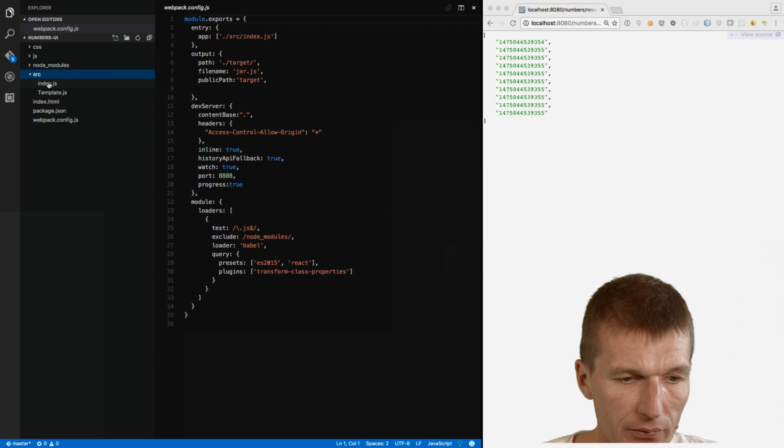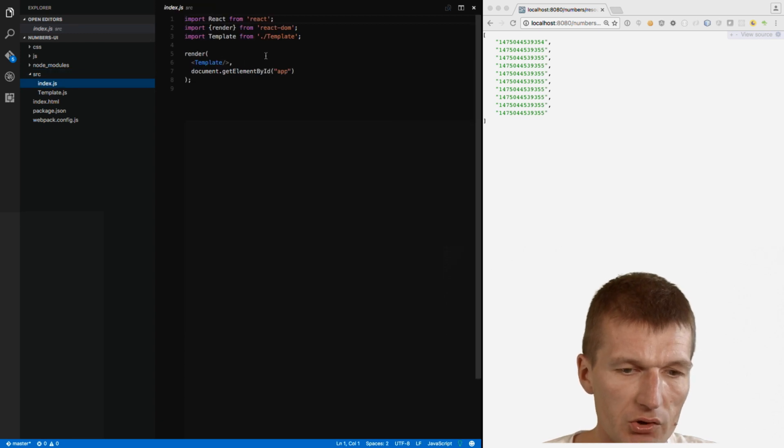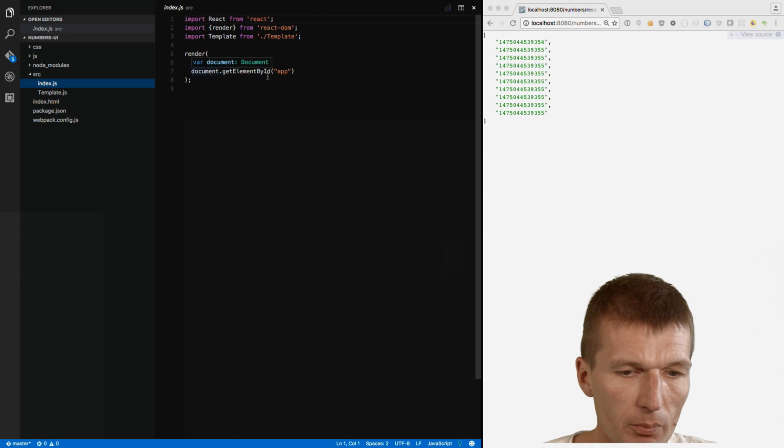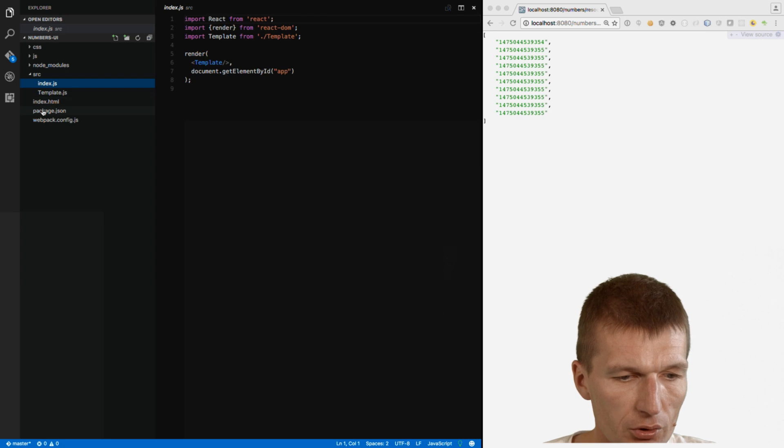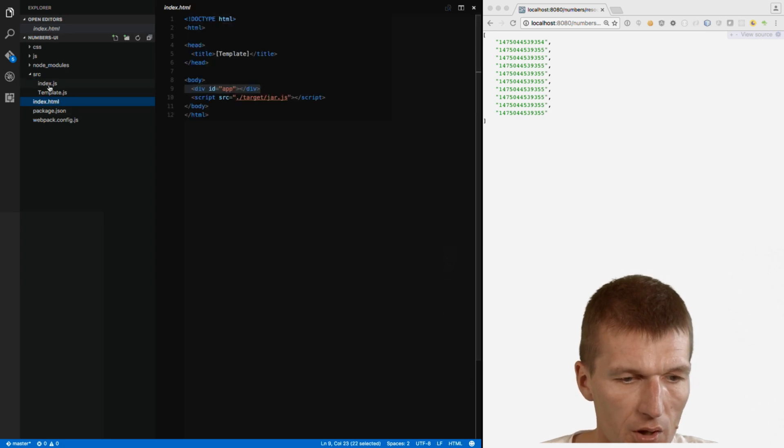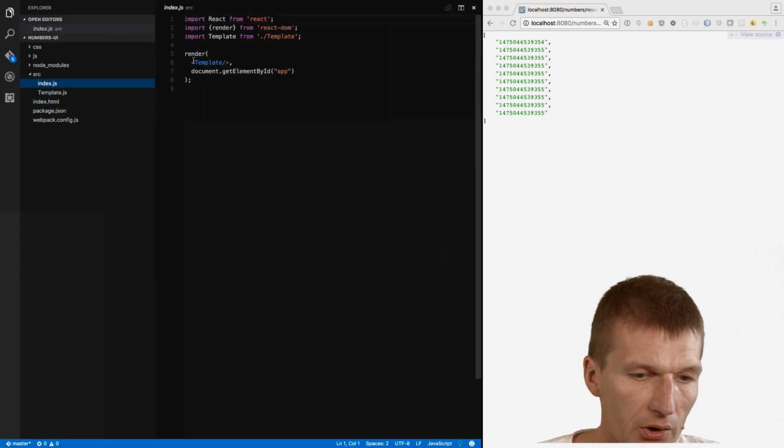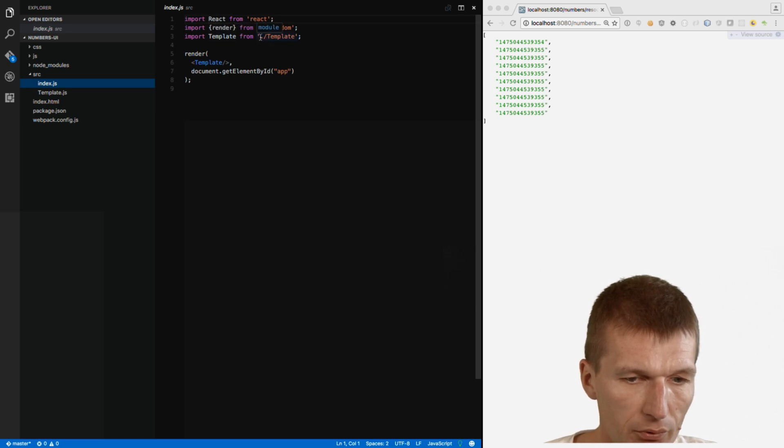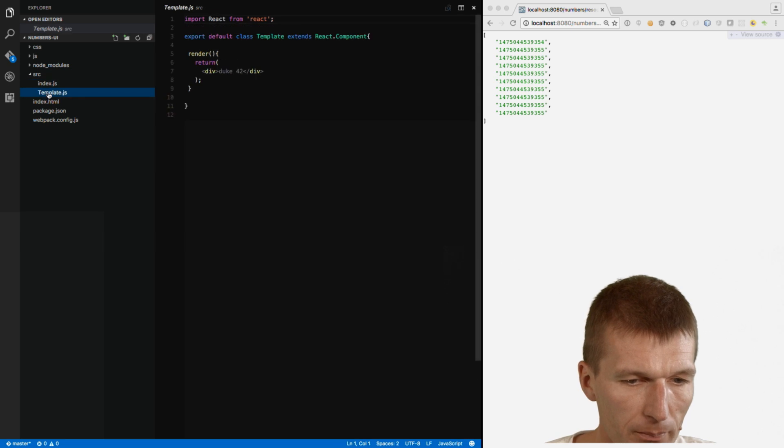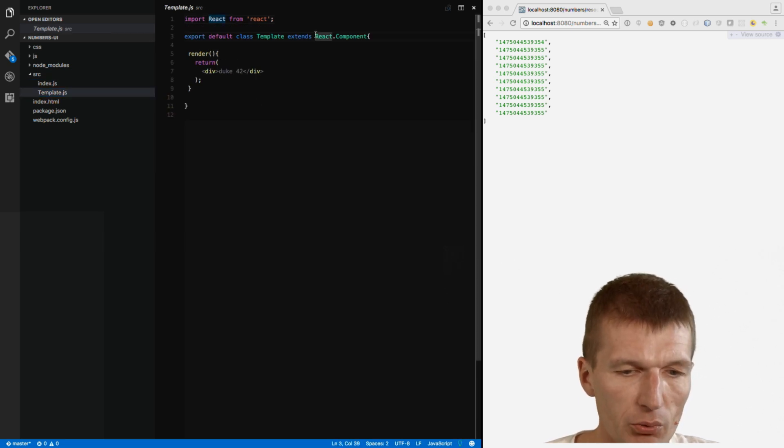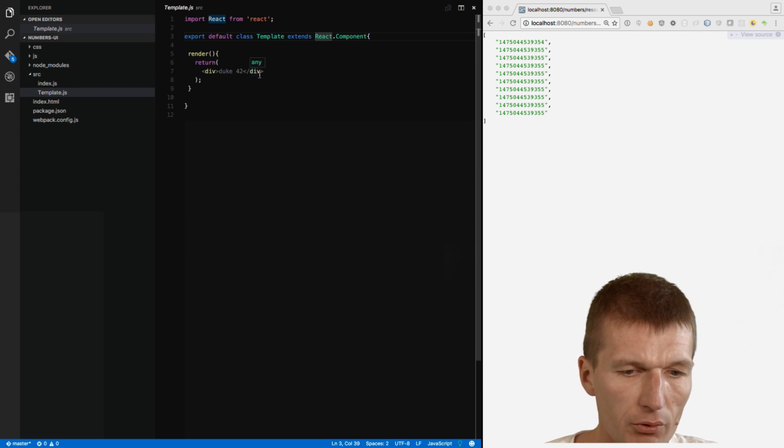So we have the index.js. And what this index.js does? It renders. So it goes to my document. So this is our index.html. And searches for element-by-id app, which is of course the div here. And renders the template here. What's template? Template is imported from ./.template. So go to template. Template is just a basic React component called template and it renders Duke 42.